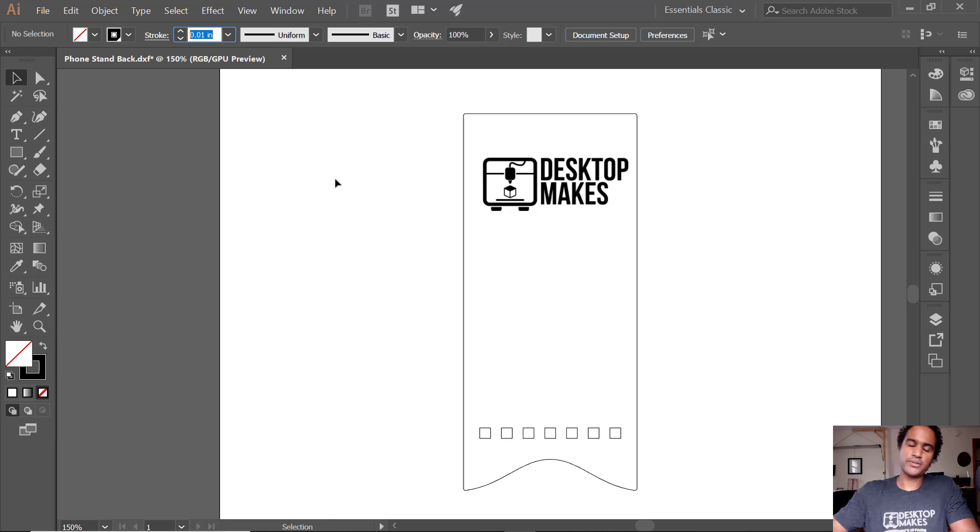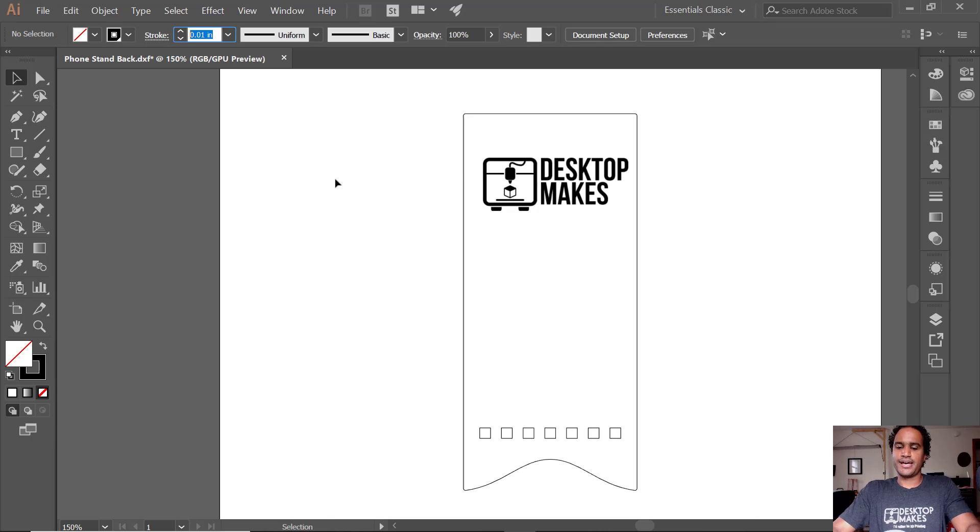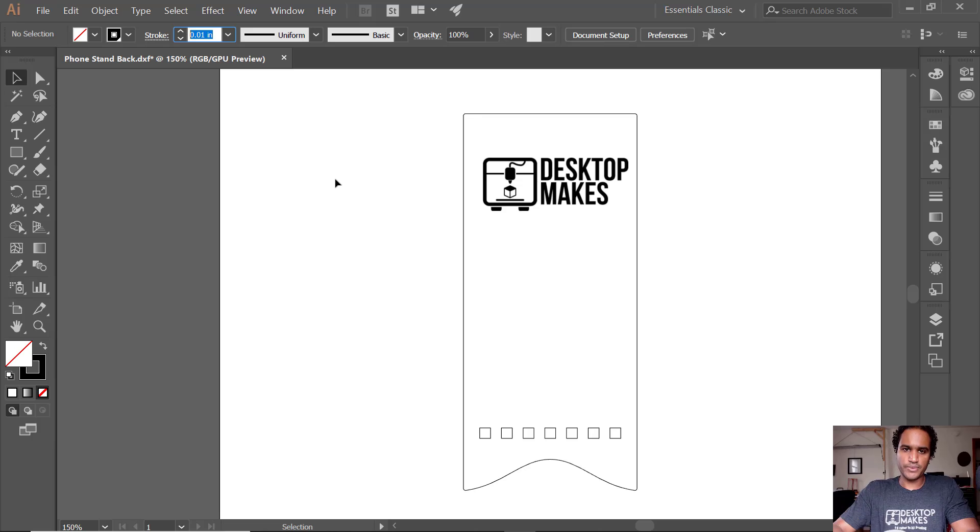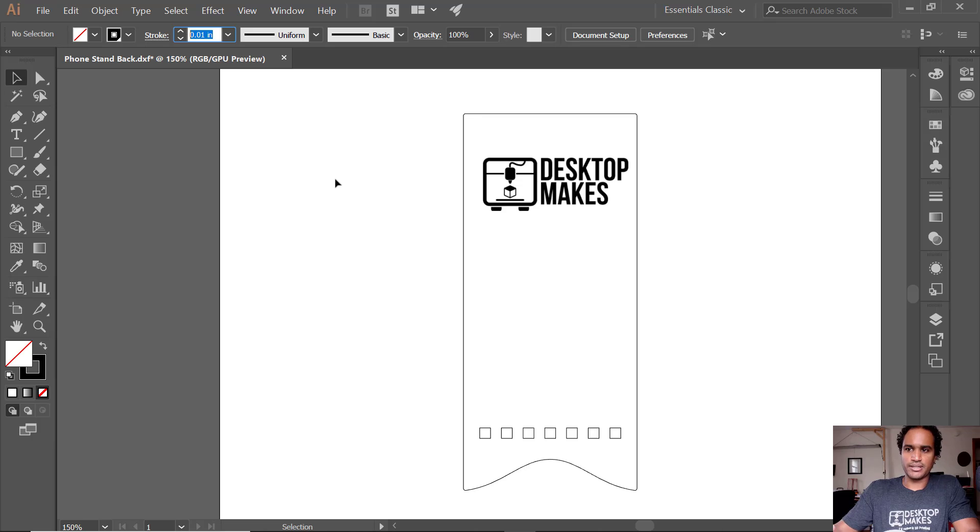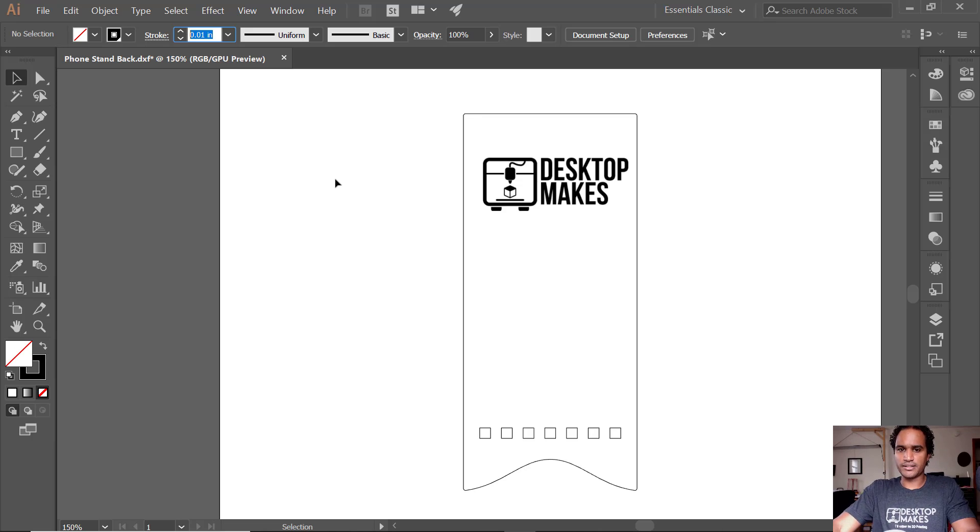Now in order to prepare this to print or to engrave, it's gonna be a little bit different depending on which laser you're using and what software you're using. It usually comes down to either line width or setting the color of the strokes.